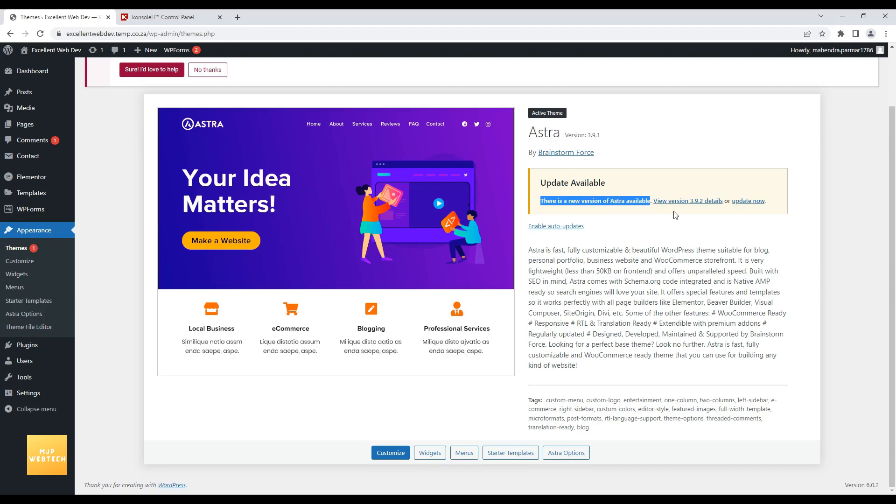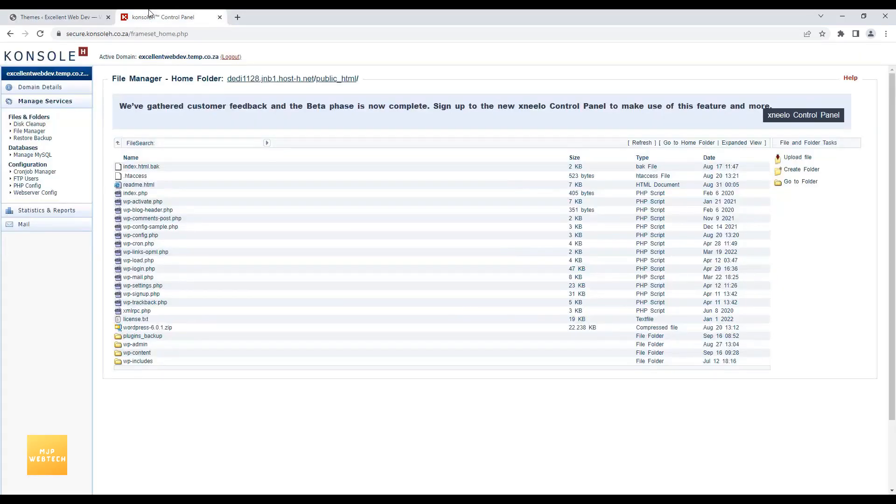So now I need to upgrade this theme. So to upgrade it securely, first I will take a backup. So you need to login to your control panel, and go to the public_html folder.